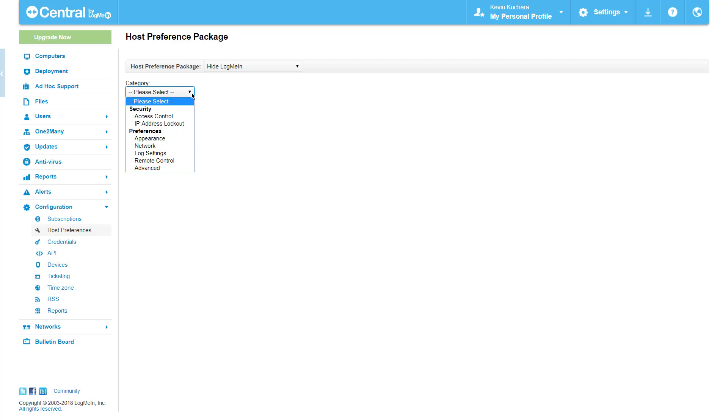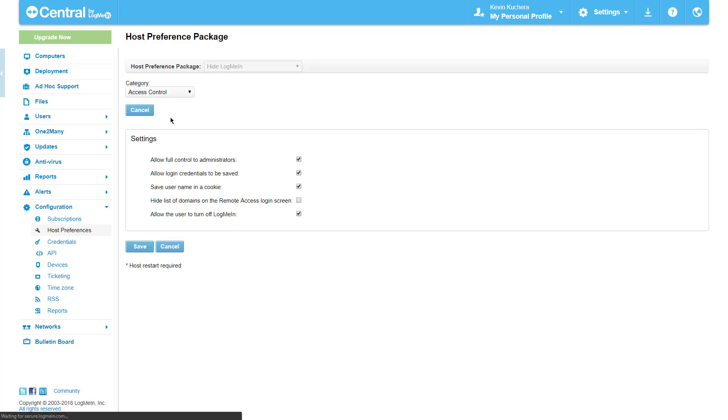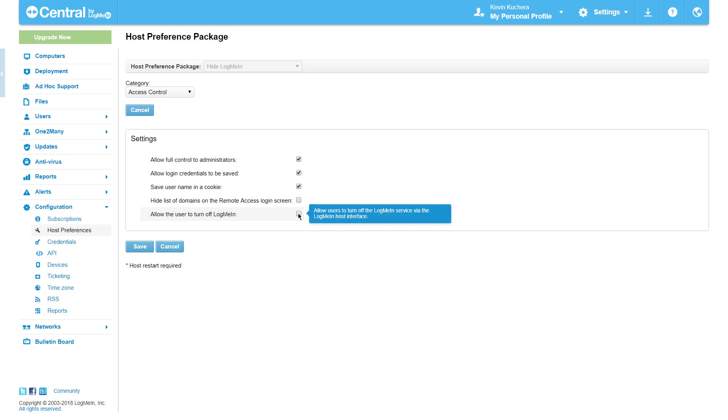After reviewing the available preferences I've decided that four will help me to achieve my desired result. The first change is made in the access control category where I'm going to deselect the last option, allow users to turn off LogMeIn. Here my tooltip tells me that this will disable the turn off button in the LogMeIn control panel. Naturally I want to prevent this, so I deselect the option and hit save.